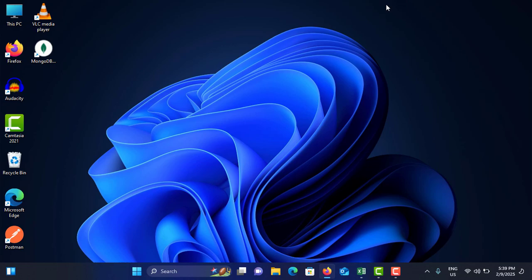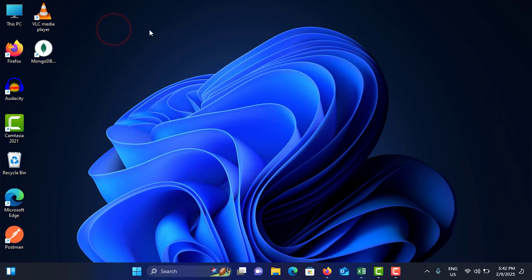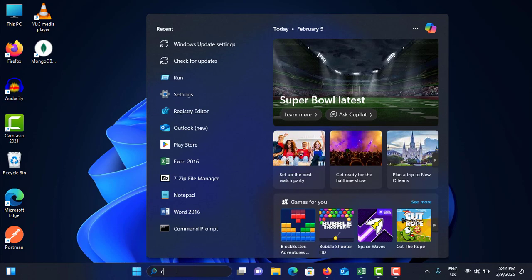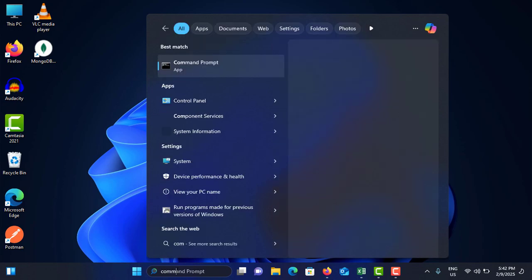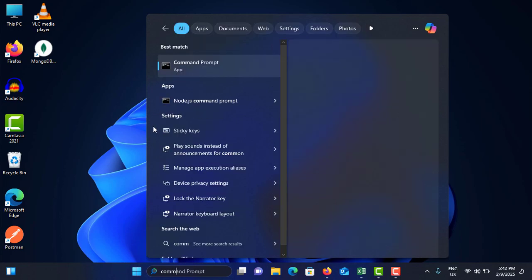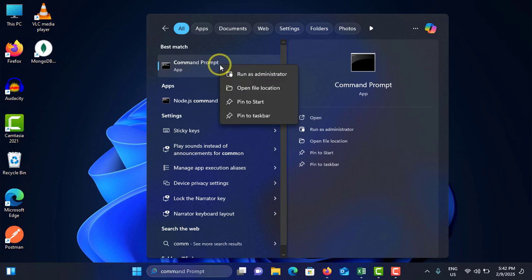Method number seven is you have to run the Windows Update as an administrator. To do that, go to the search bar, type for Command Prompt. This is the application we need to open. Just right-click on it and tap on Run as Administrator. Tap on Yes.